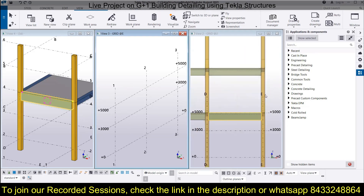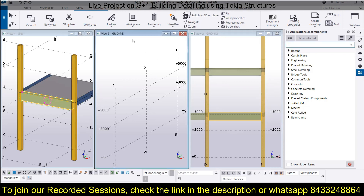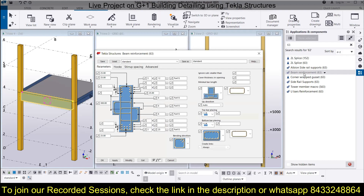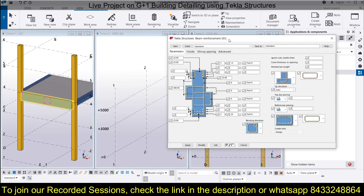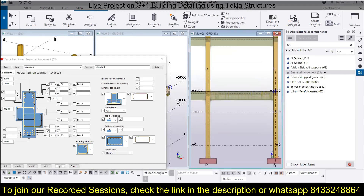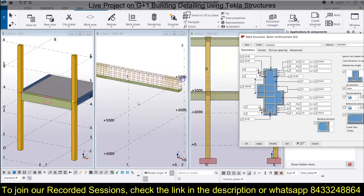Now we are ready to provide the reinforcement. We follow the simplest step of going to the Application and Component box and looking for the reinforcement application. Search for application number 63 — Beam Reinforcement. Open it, and the application will open up. Click on the beam to see it displayed in the application, and we can start doing the modifications.